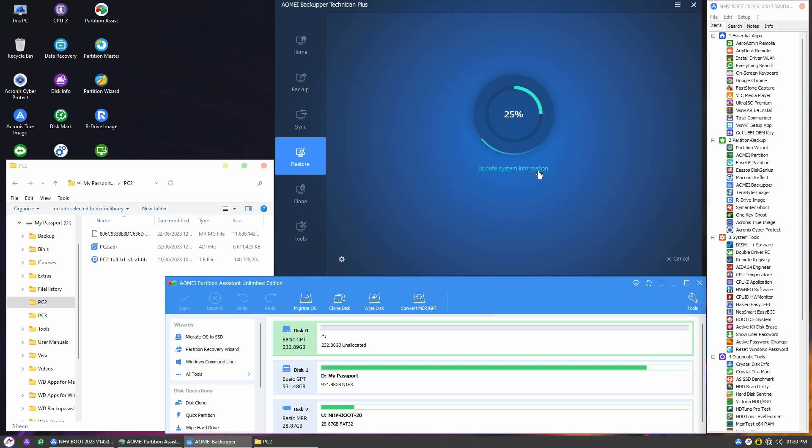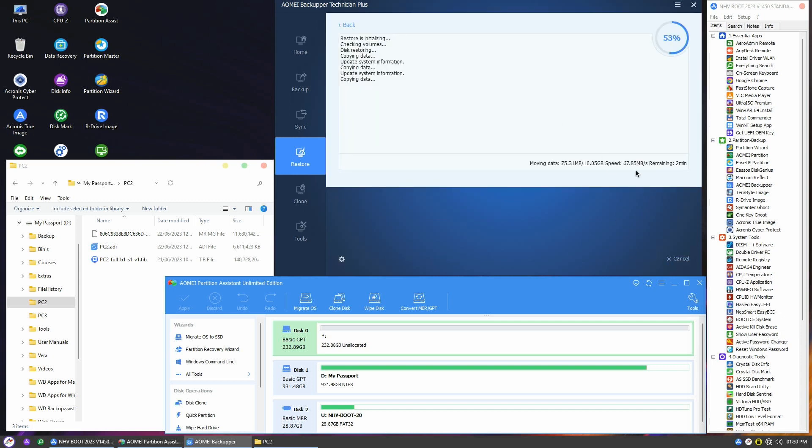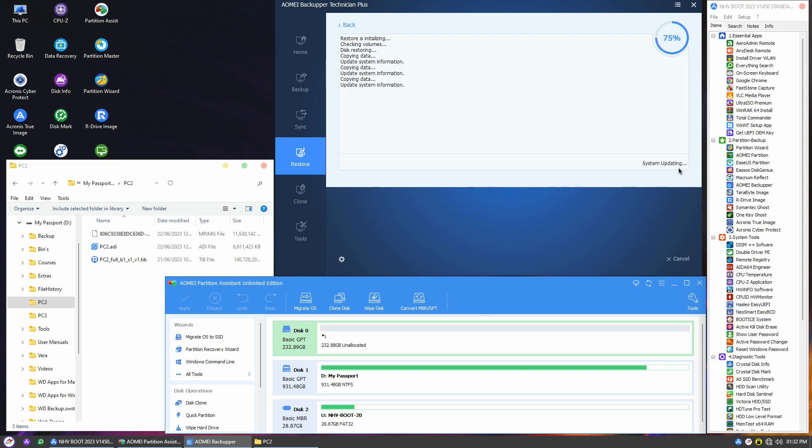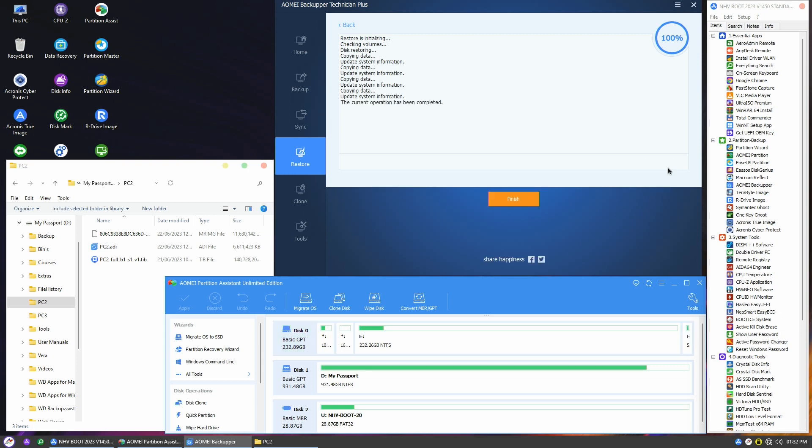You'll be able to keep an eye on the speed and how much time is left right here. Once it's done, your Windows will be back up and running on the new disk.